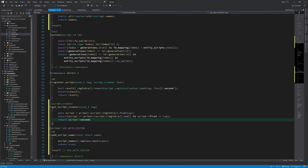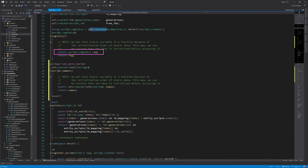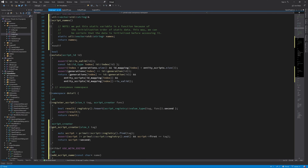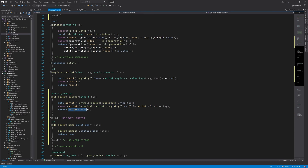Remember that we put the script creation function and its tag as a key-value pair in this script registry, which is just an unordered map. Whenever we want the pointer to the script creator, we just look it up by its tag. We try to find it, assert that we find it because we shouldn't look up scripts that don't exist, and then return the second member, which is just a pointer to the creation function.